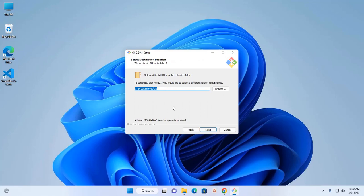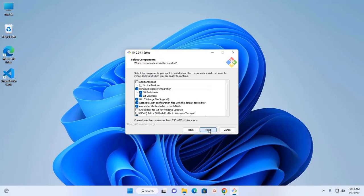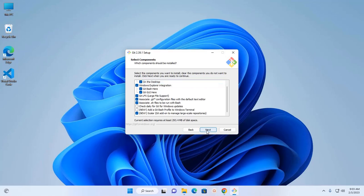Now select the destination location where Git should be installed. This is the default location. I am going to install Git at this default destination. You can change it by browsing to your preferred location. Click Next. Now select which components should be installed, then click Next.